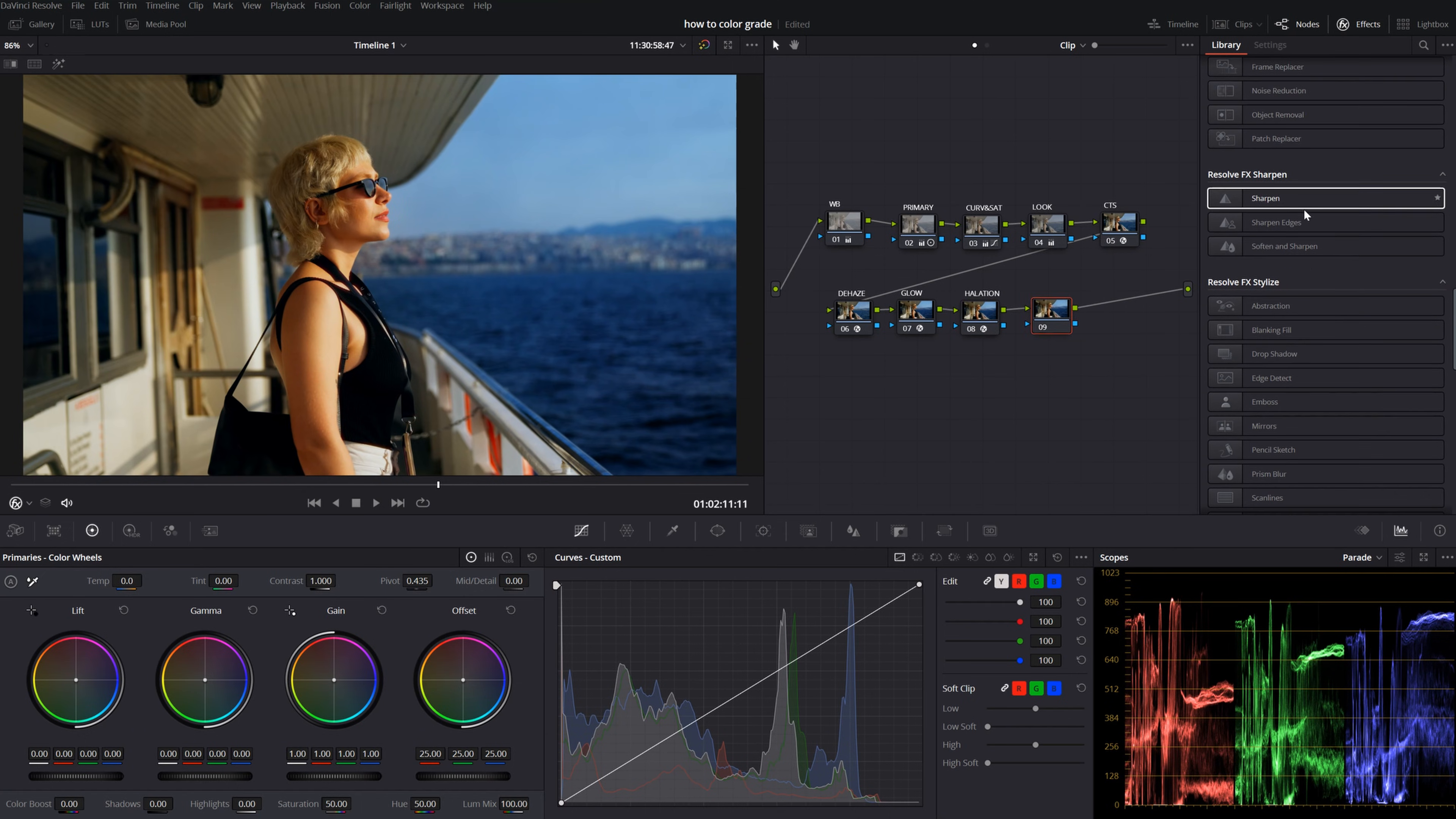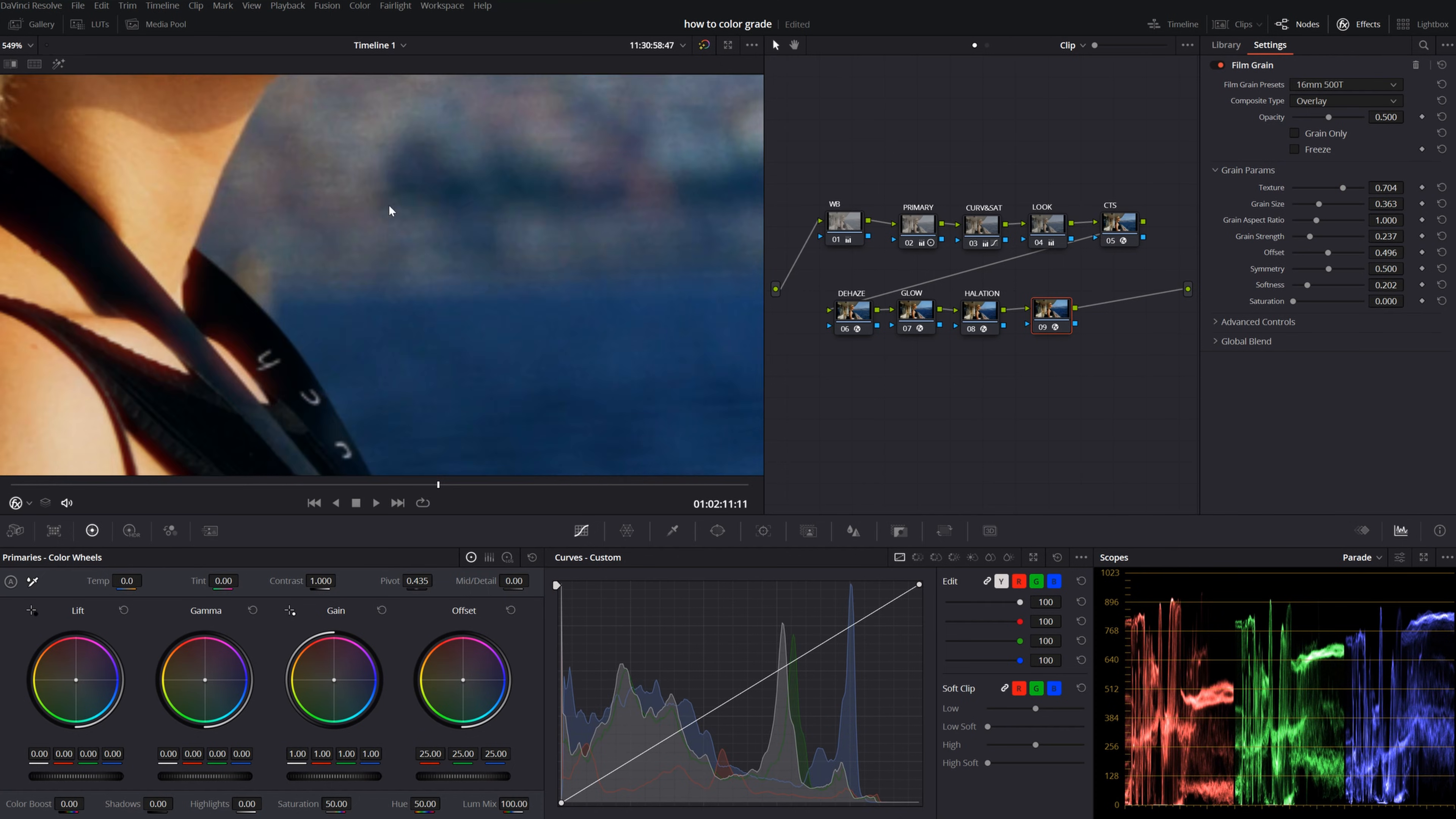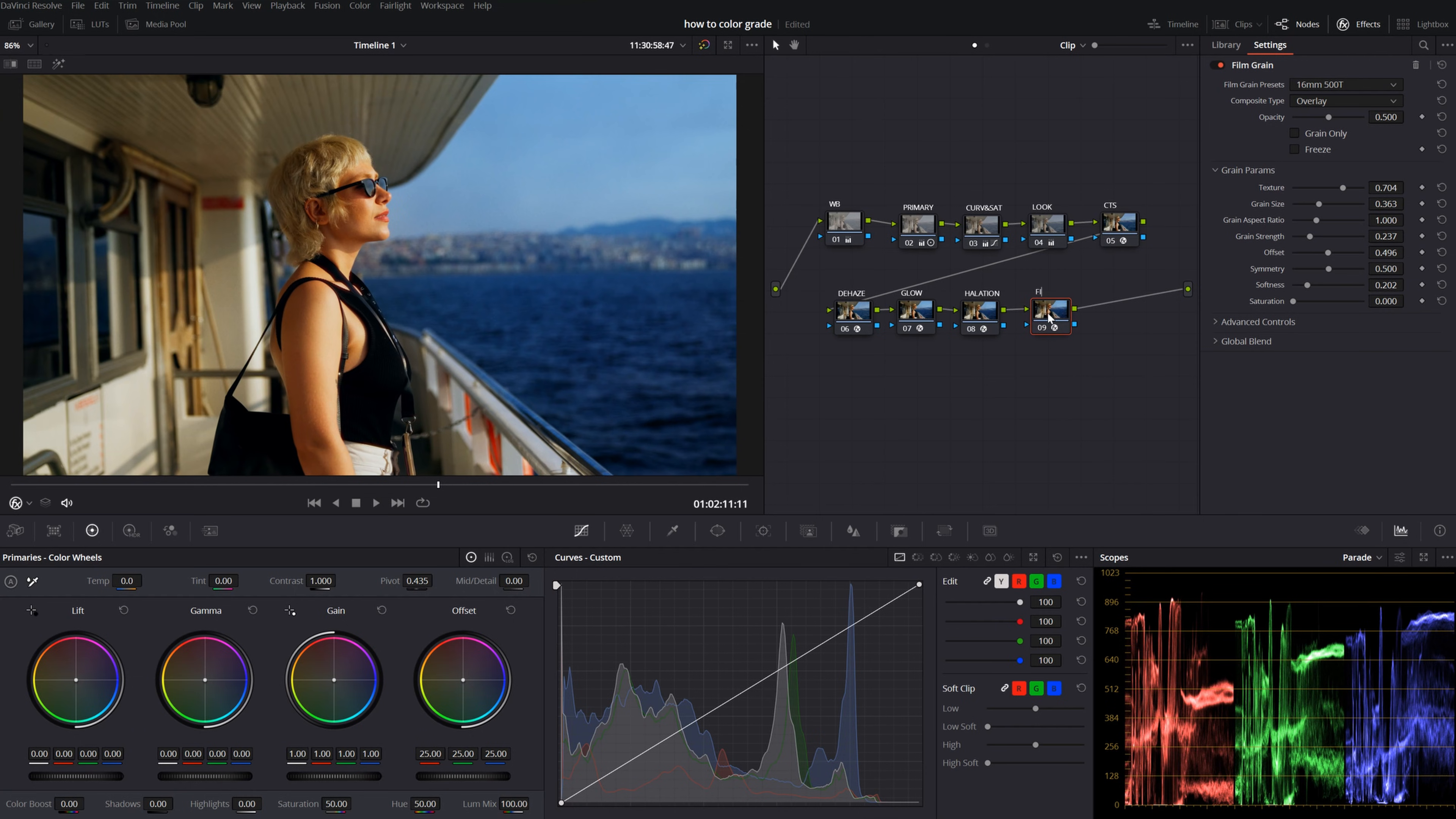And now, I want to add one more thing. Let's add a film grain and change it to 500T. I don't know if you can see because of the YouTube compression. But, this is before, this is after. Let's name it film grain.